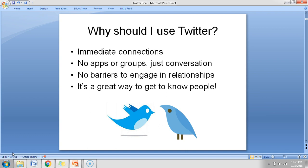Why should you use Twitter? The first reason is immediate connections. It is more of a public platform — not a private kind of platform. You can engage and talk to anyone without needing their consent. You can tag somebody in your post without needing to add them or follow them. You can start a conversation with anyone anywhere on Twitter without being connected to them — that's why I say immediate connections.